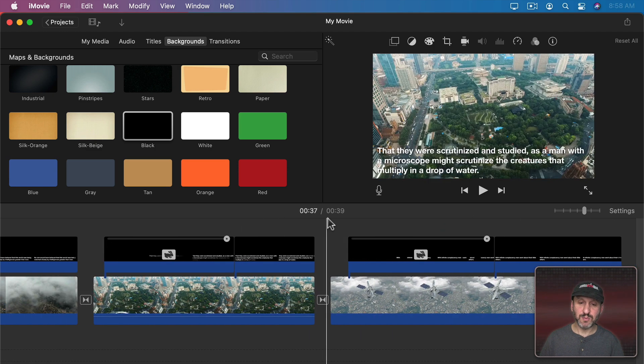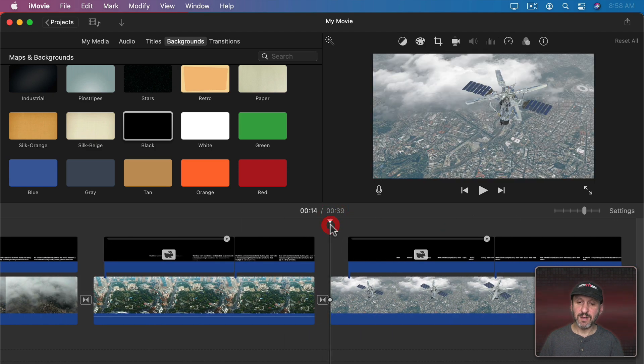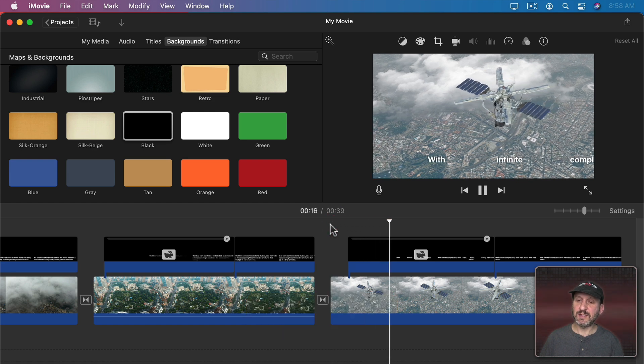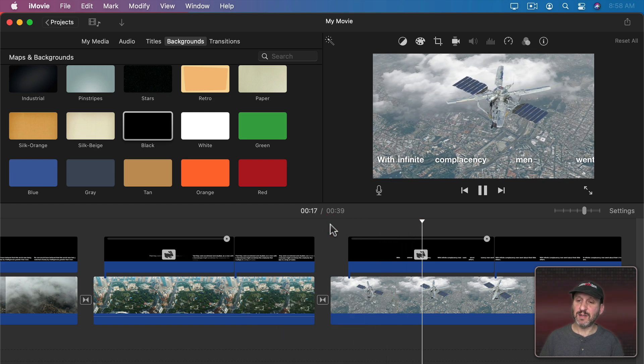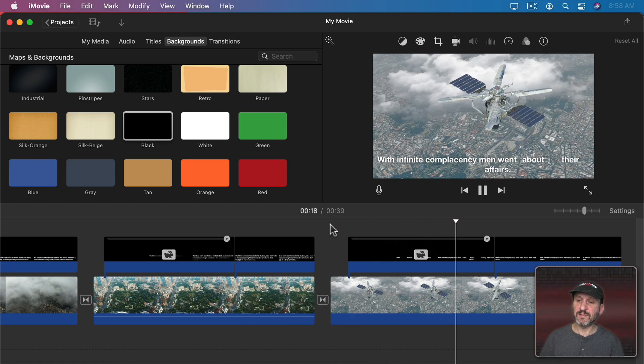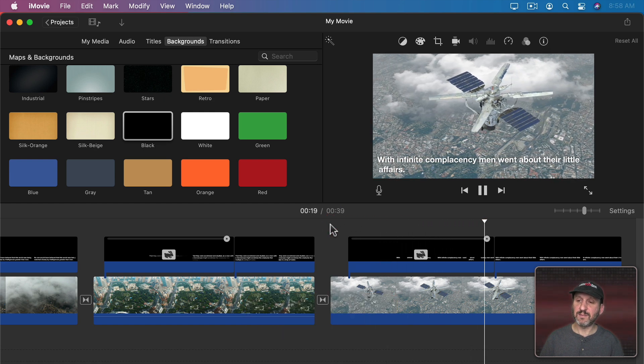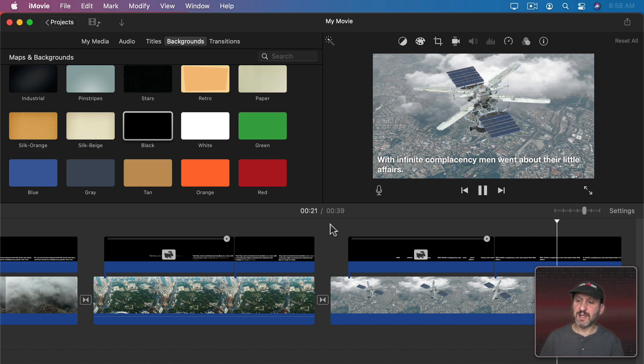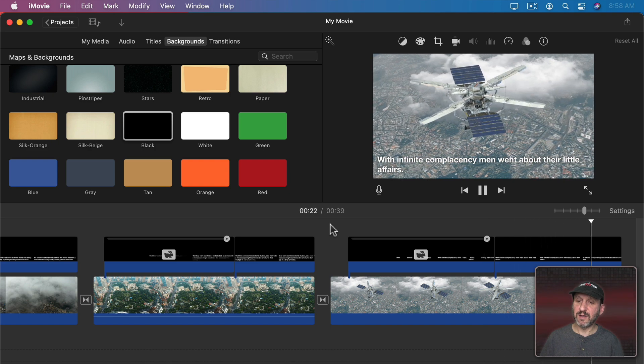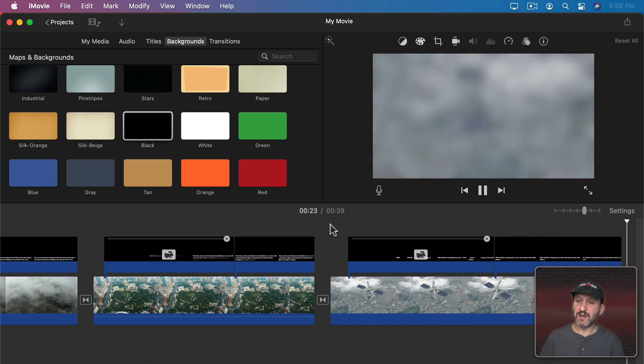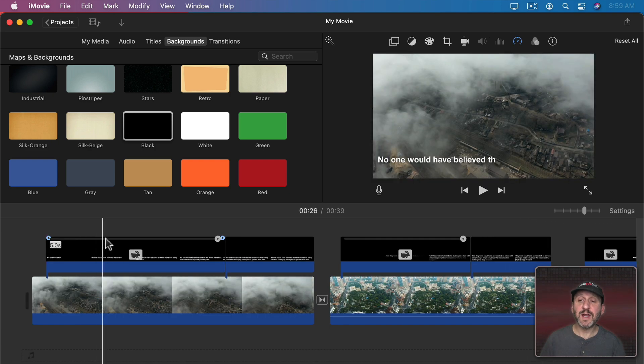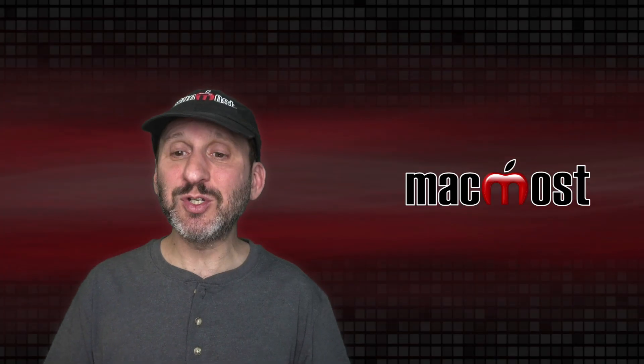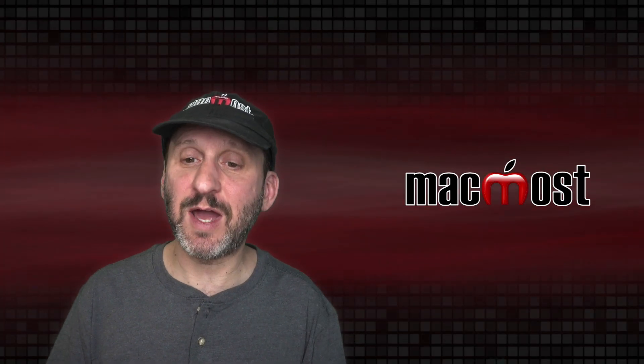So now, for instance, we can check this one here. I'll just play that and you could see the text come in. It stays there and then it fades out.